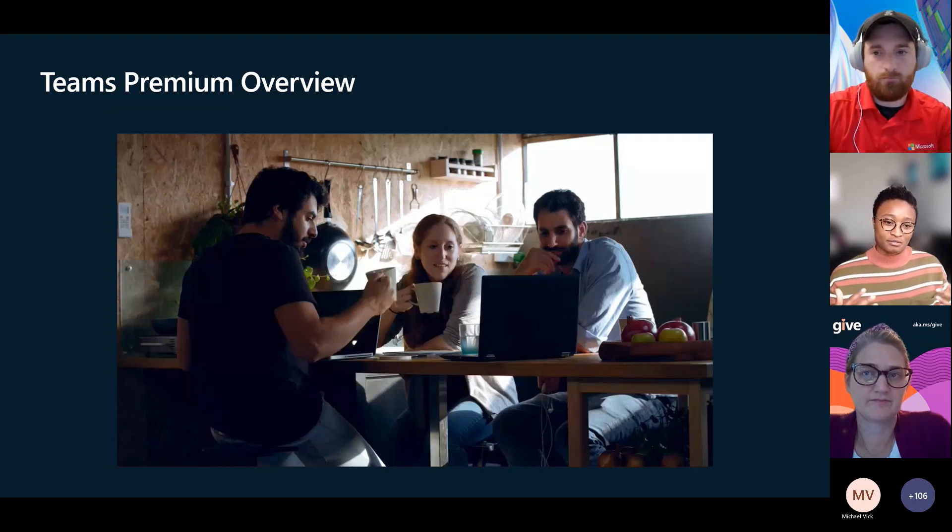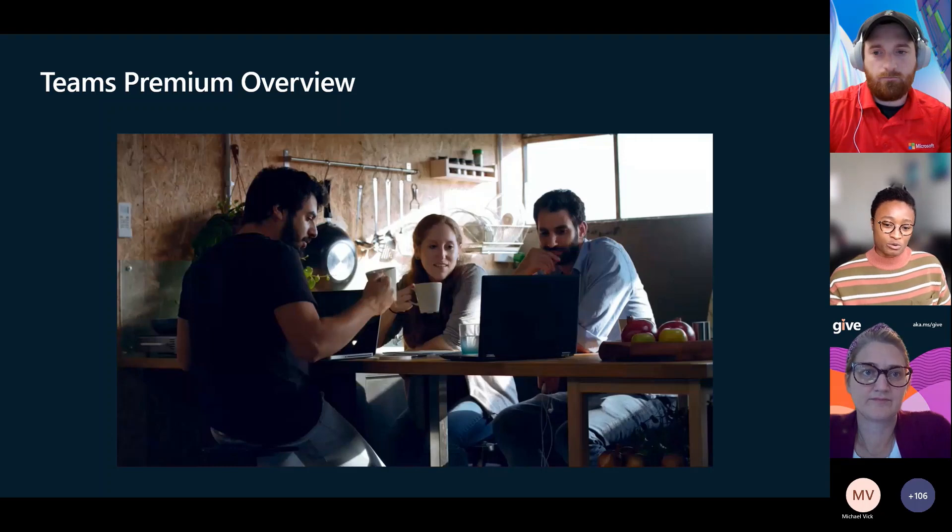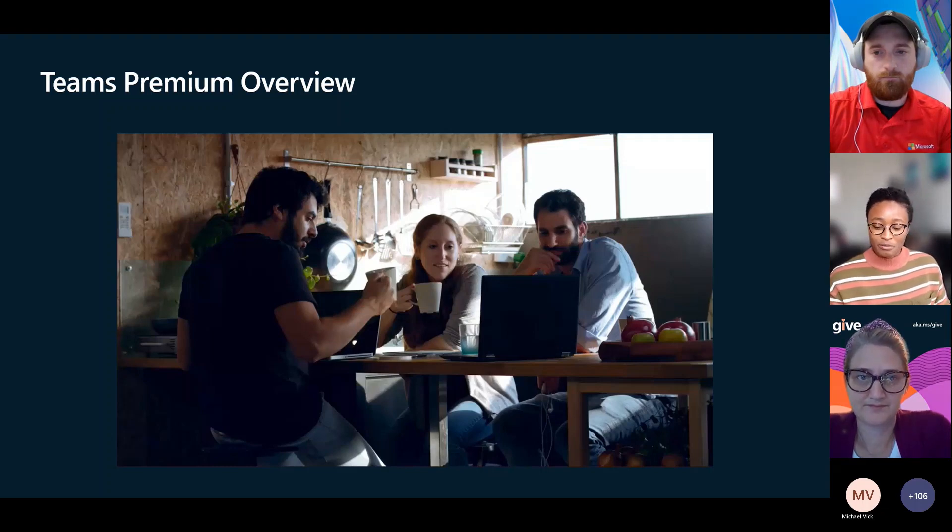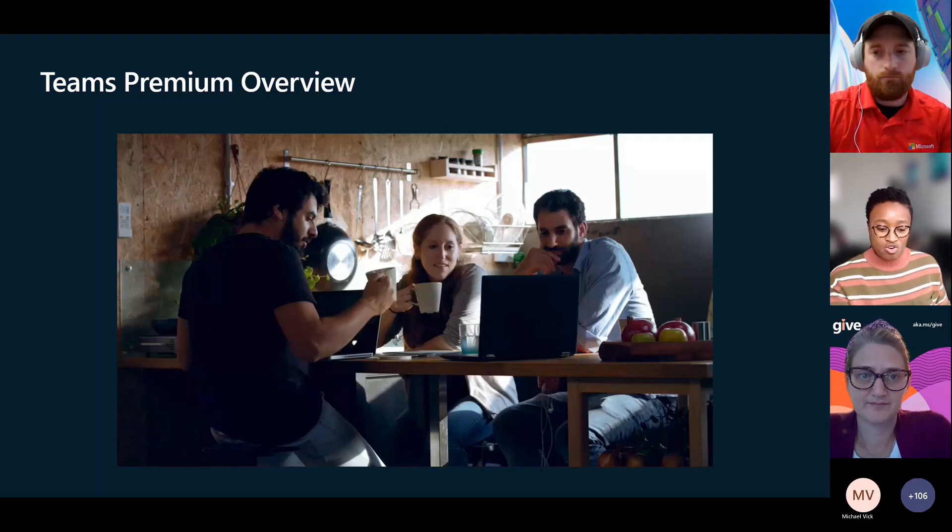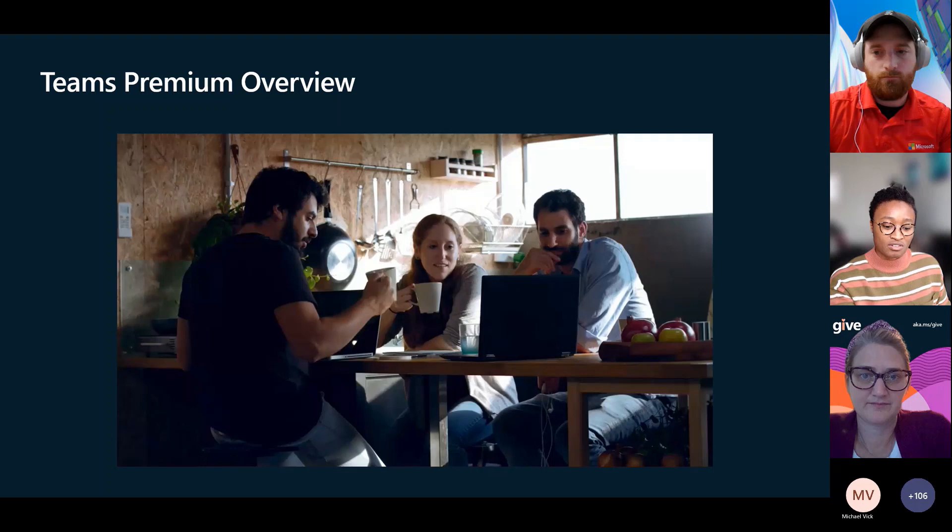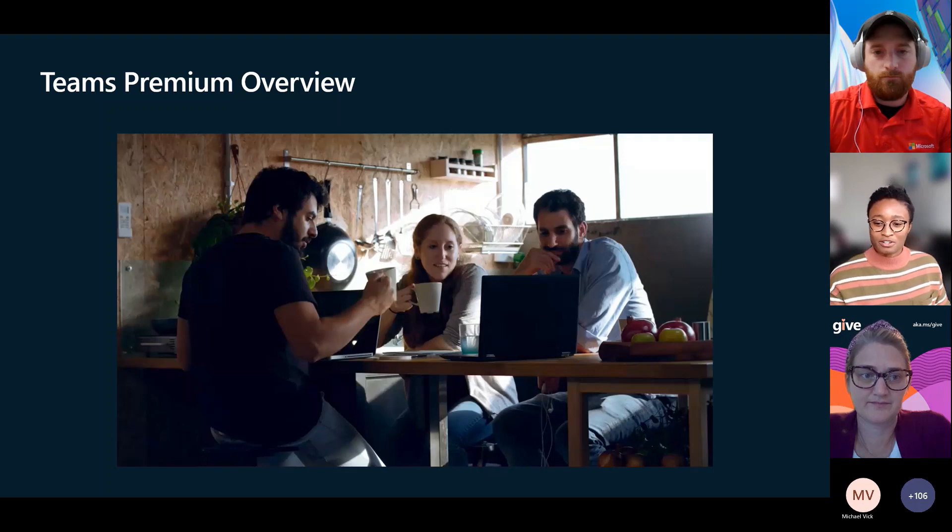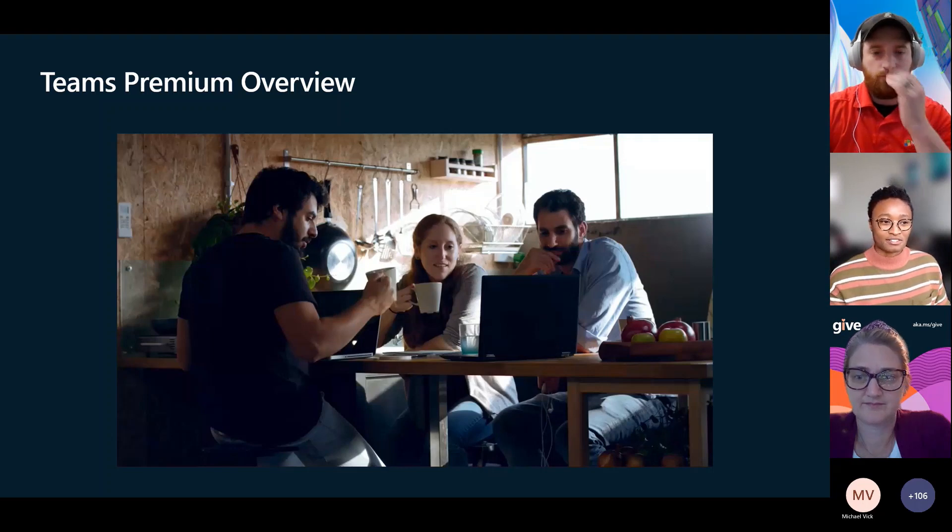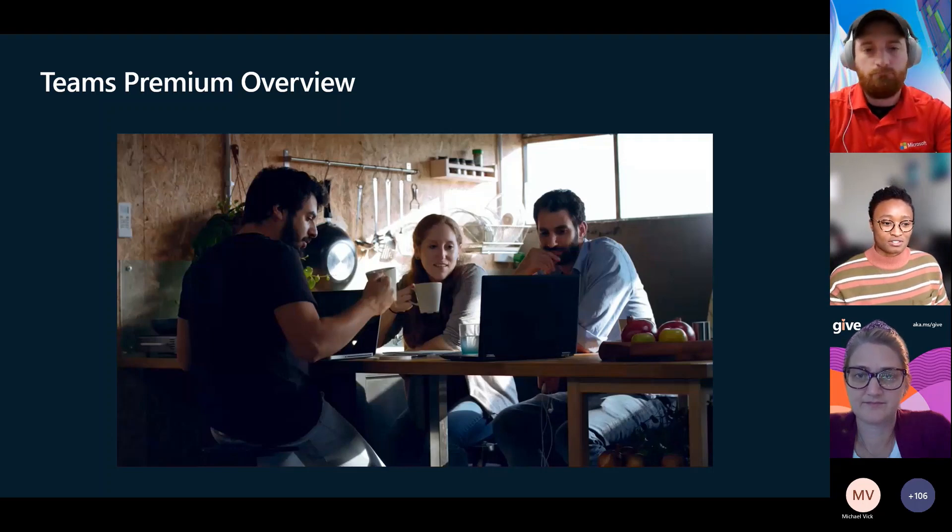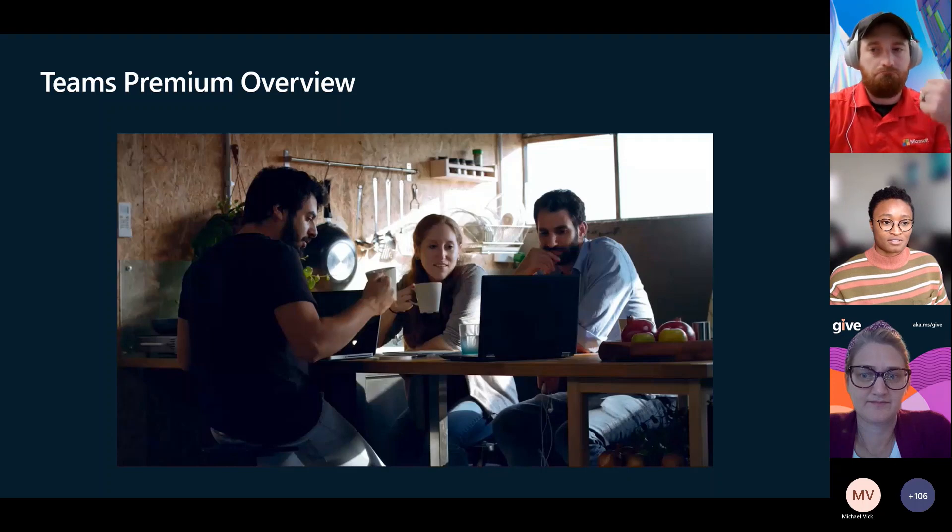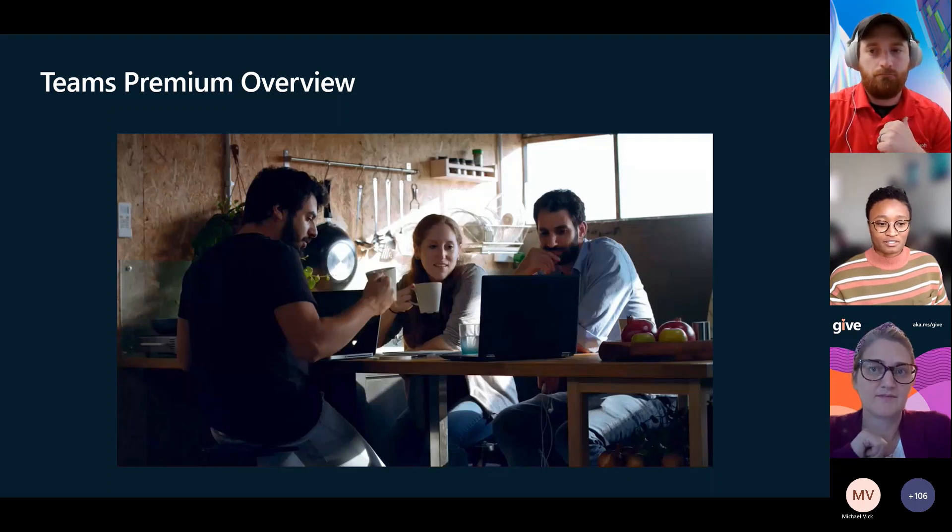As you can see lots of really cool things with Teams live, but I love the translation. Can everyone else hear me? You can hear me? Okay, cool.